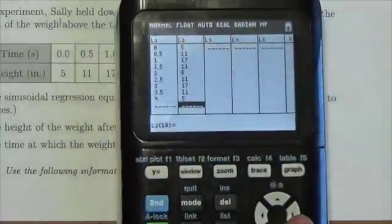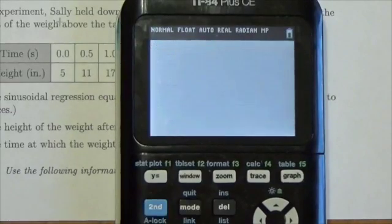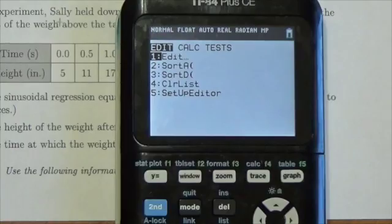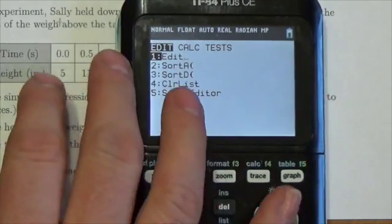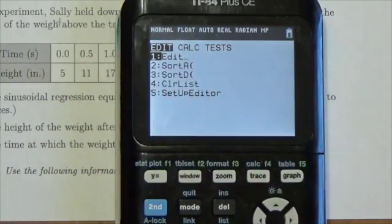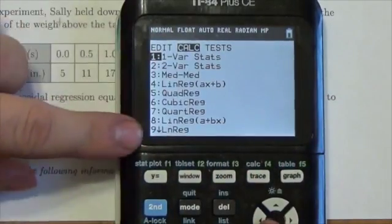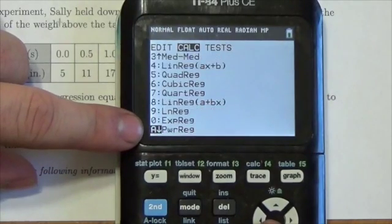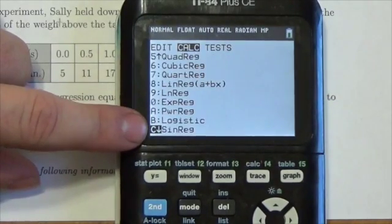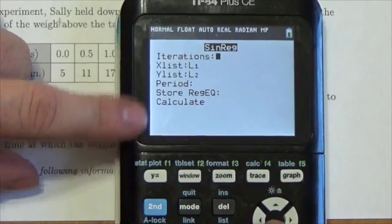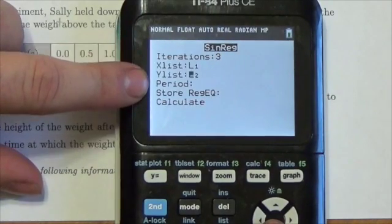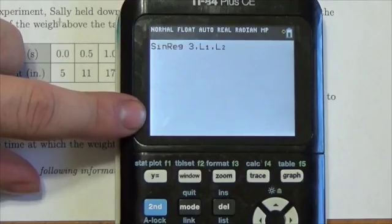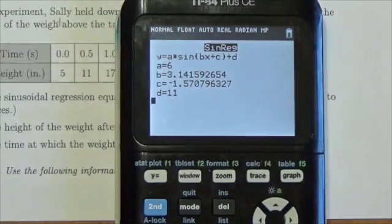Now to determine the sinusoidal regression, we quit back to the home screen and press STAT, then go over to the CALC menu — this is where all the regressions are held. We go down to sinusoidal regression, make sure list one and list two are selected, go down to Calculate, press Enter, and there we go.